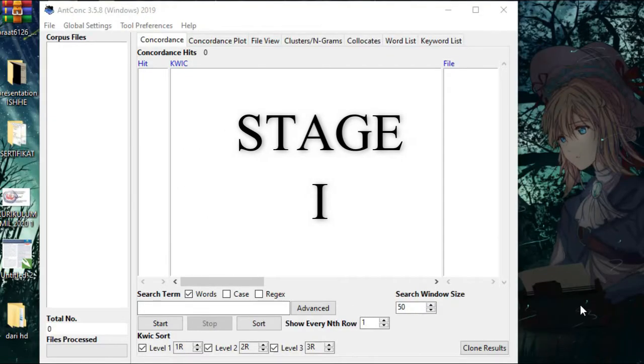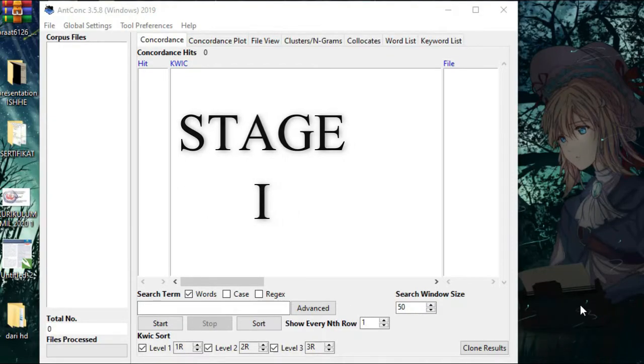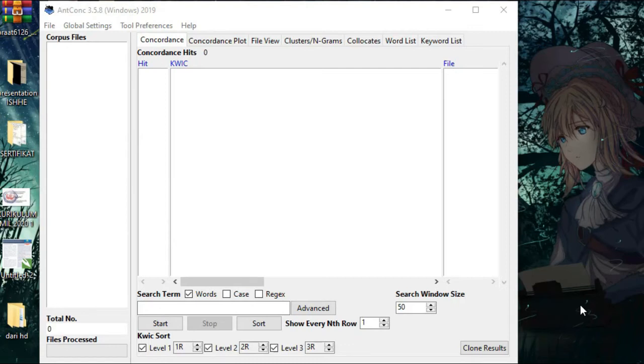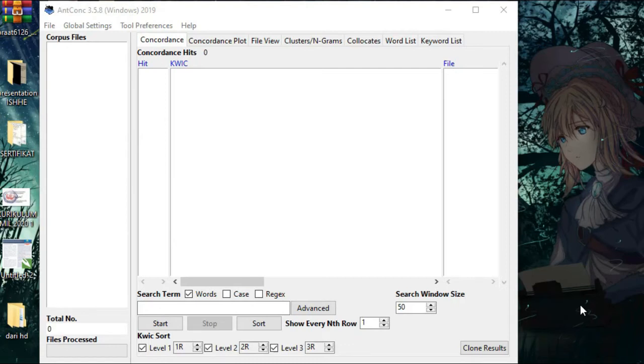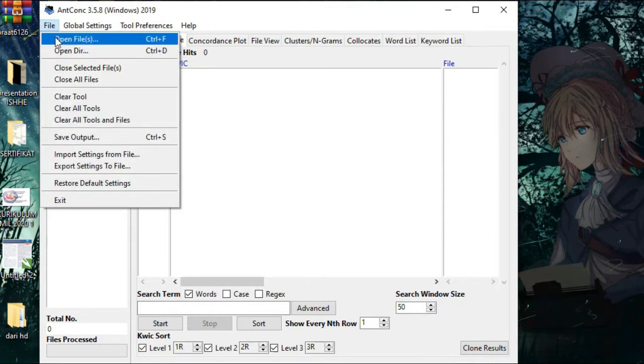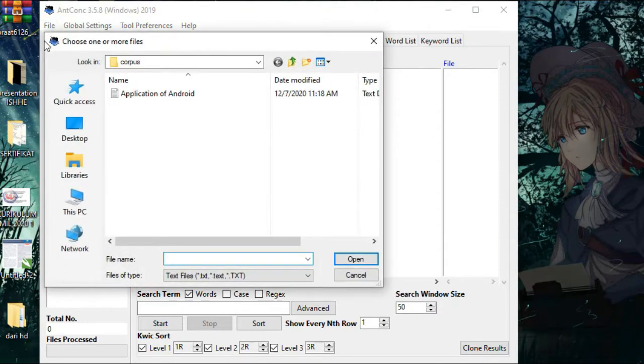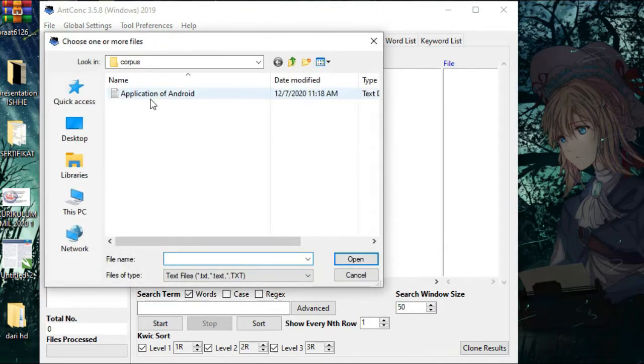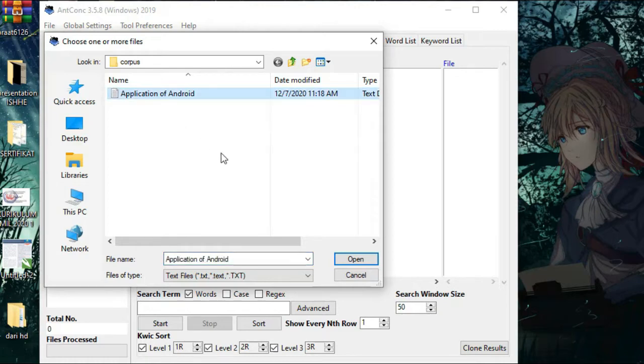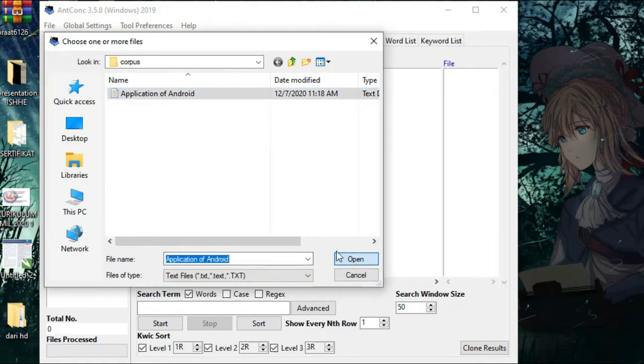How to prepare the data from Ancon application. First of all, please prepare data corpus format in TXT. First step, click file, open file, and choose your data. Click open.